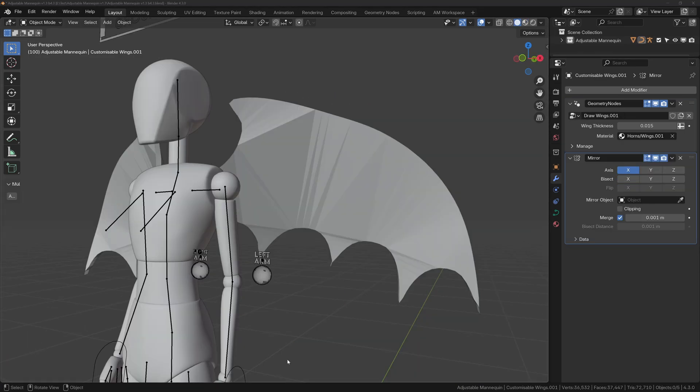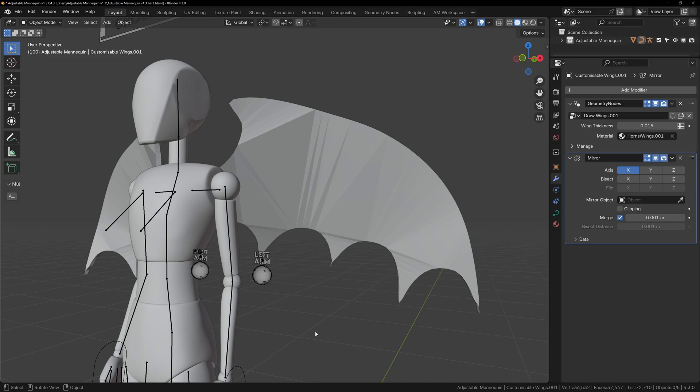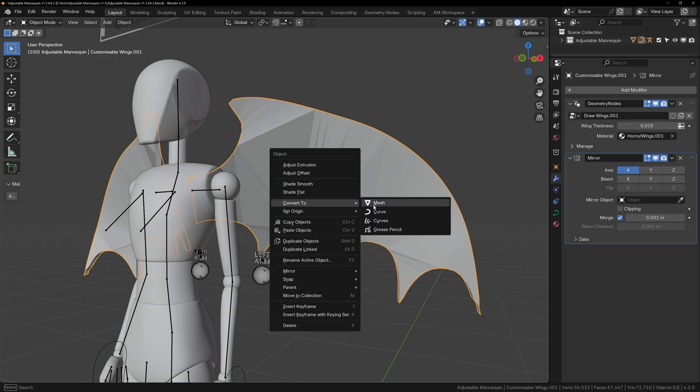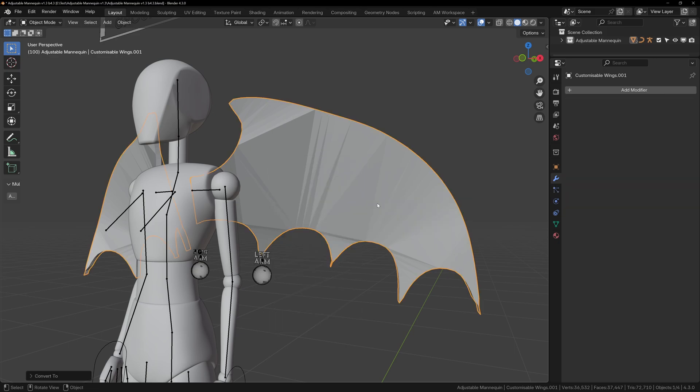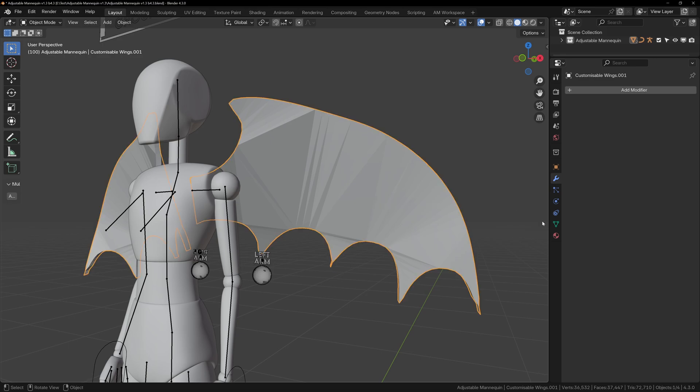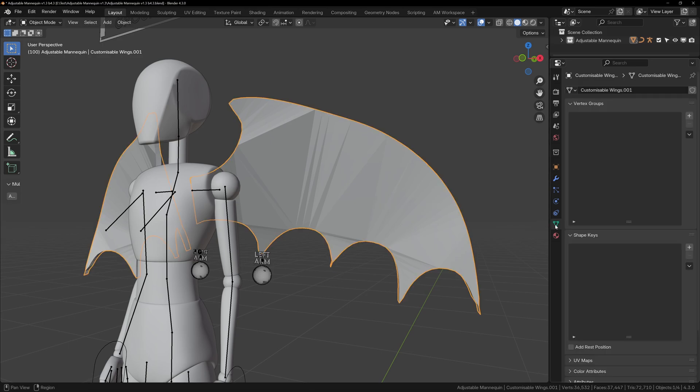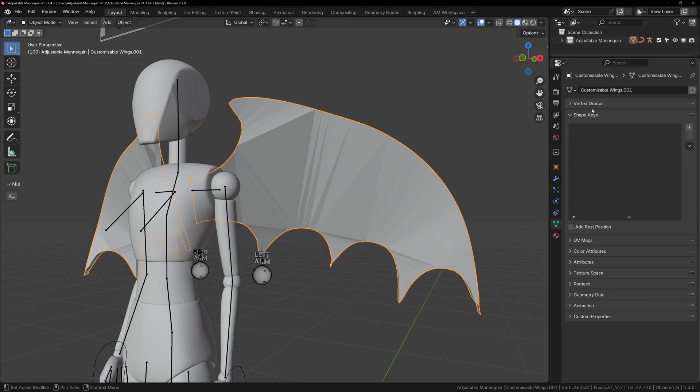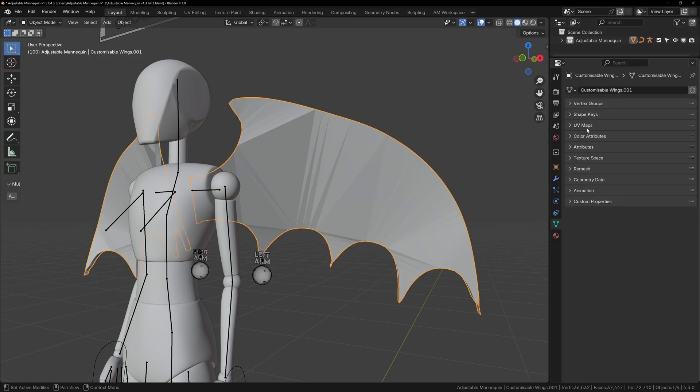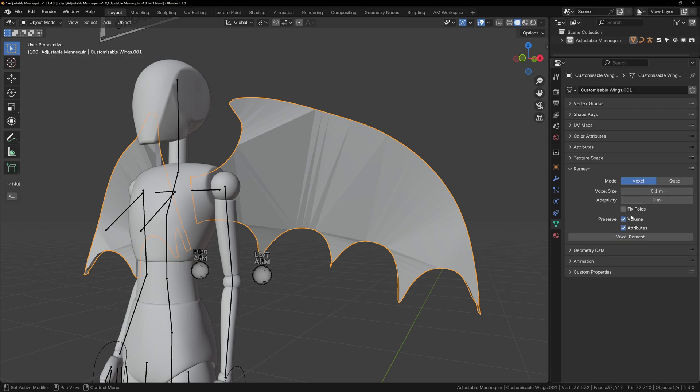If you want to add more details to the body parts, like scars or battle damage, we'll need to convert the models to a mesh. The horns, wings, and tails are geometry node systems, so to sculpt, we need them to be a mesh. We can do this by right clicking on them, and choosing convert, convert to mesh. Keep in mind this will remove the geometry nodes, so you will no longer be able to control the curve or the parameters.